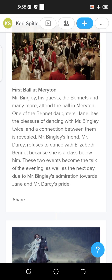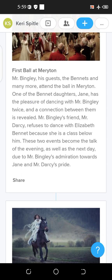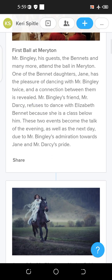At the ball, one of the Bennett daughters, Jane, has the pleasure of dancing with Mr. Bingley twice, and a connection between them is revealed. Mr. Bingley's friend Mr. Darcy is the hero of the novel and Elizabeth Bennett is the heroine. The title Pride and Prejudice represents them — the pride of Mr. Darcy and the prejudice of Elizabeth Bennett.